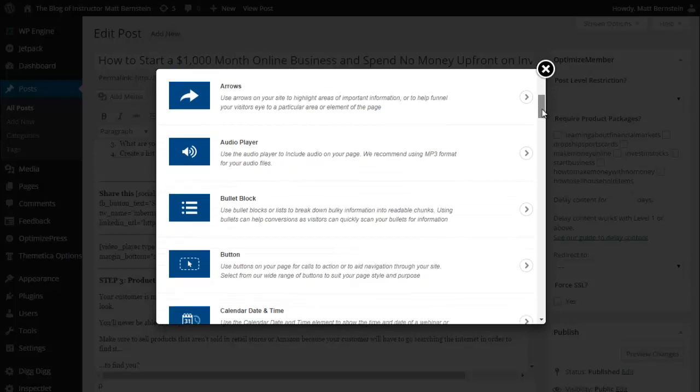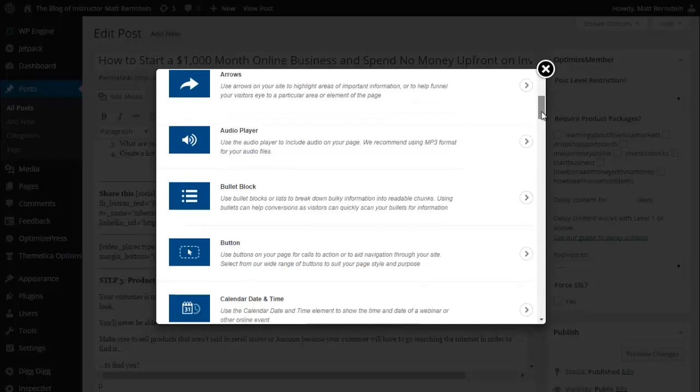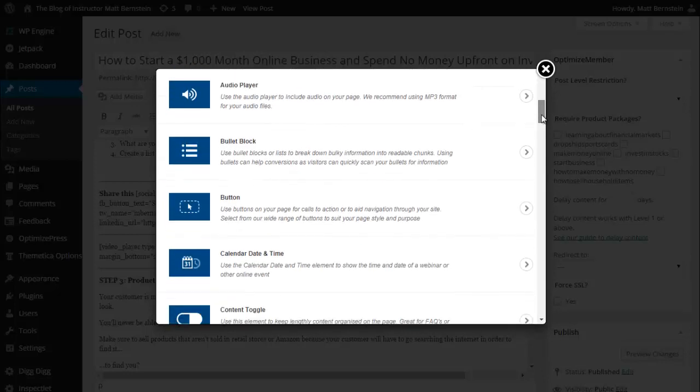Arrows - use arrows on your site to highlight areas of important information or to help funnel your visitors' eyes to a particular area or element of the page. Audio player - use the audio player to include audio on your page.